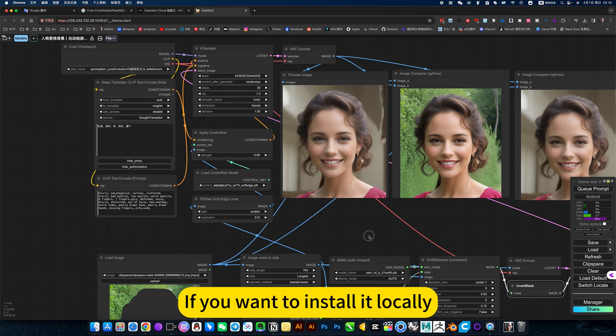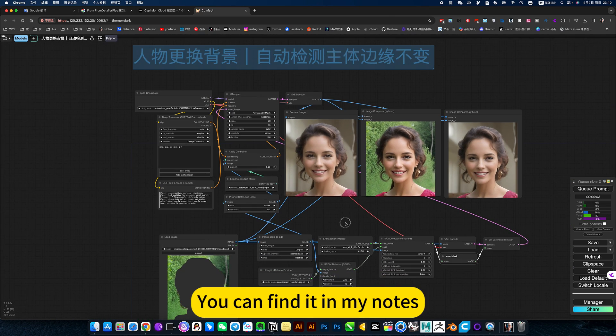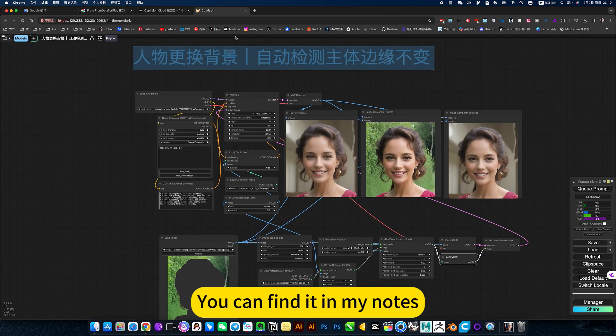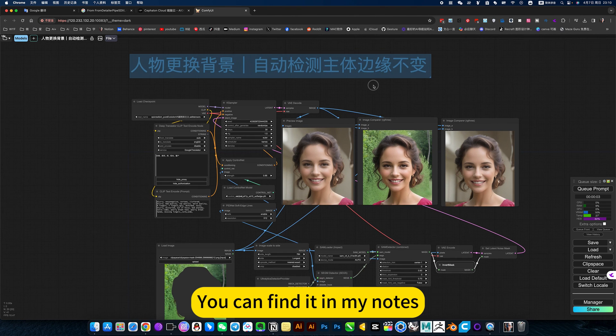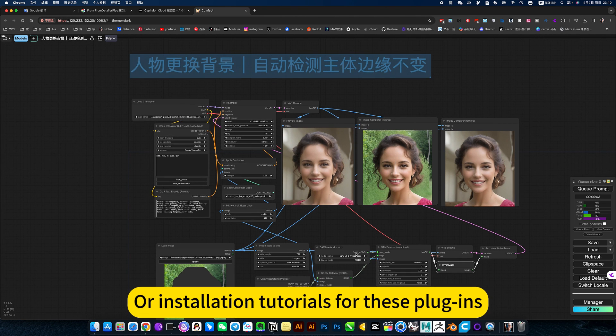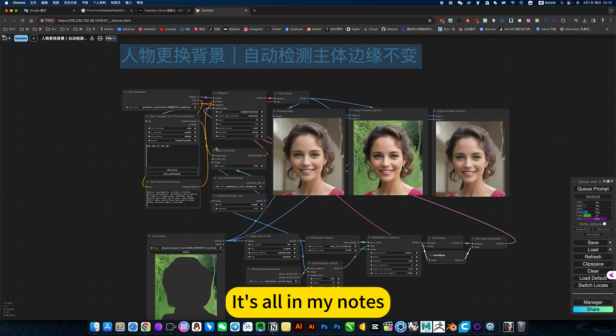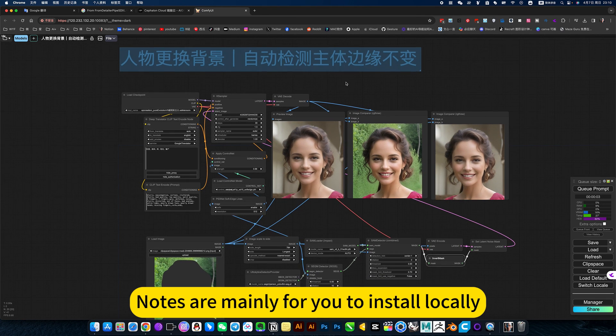That's for this issue. If you want to install it locally, you can find it in my notes. There are also all the installation tutorials and this workflow. It's all in my notes. Notes are mainly for you to install locally.